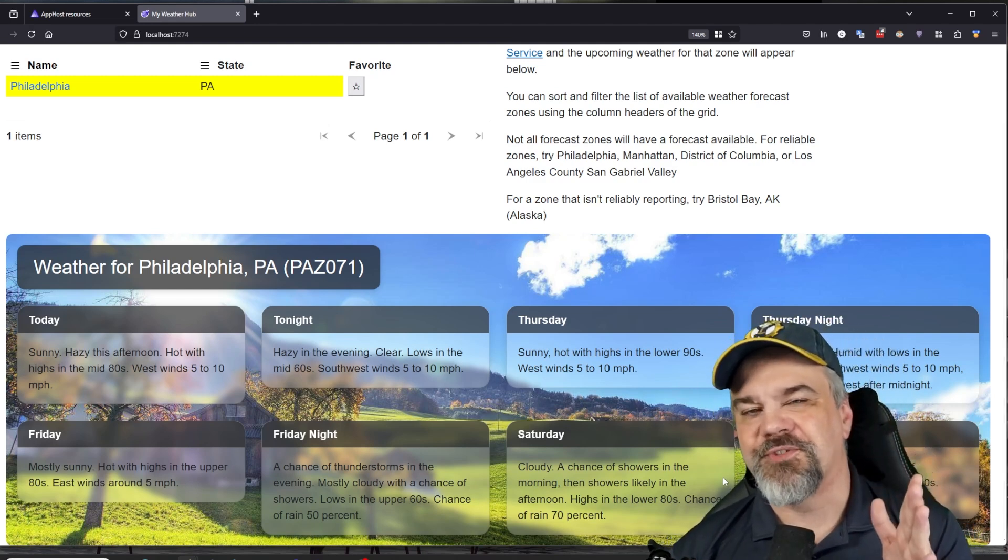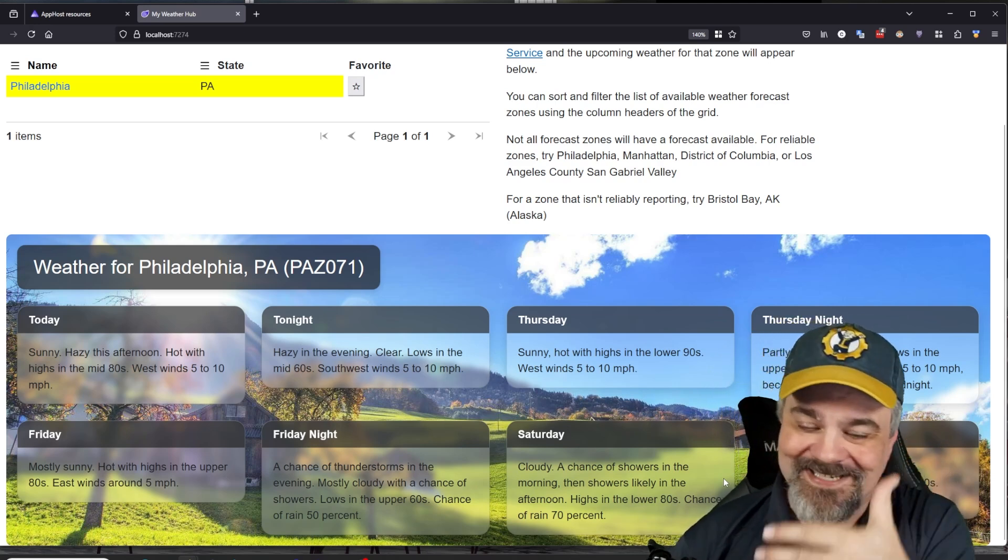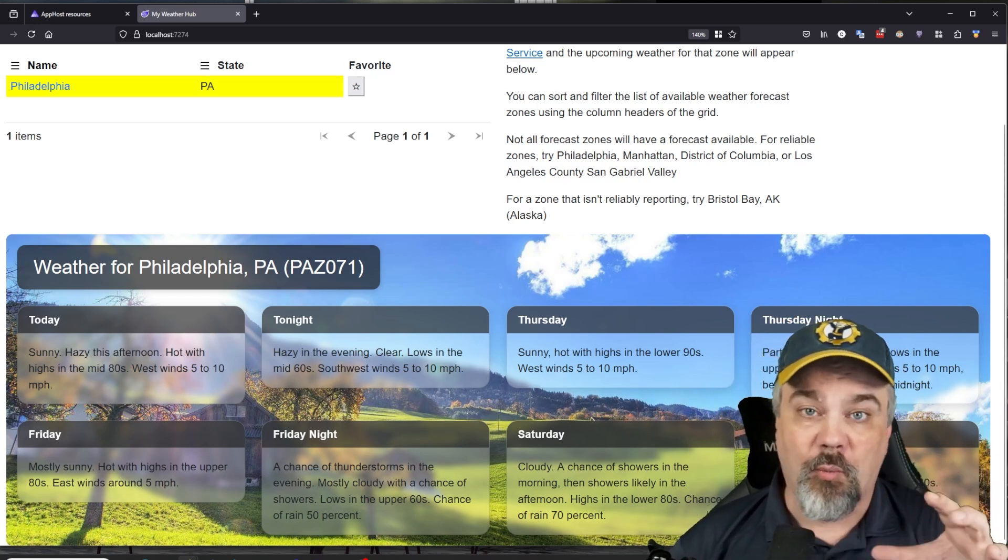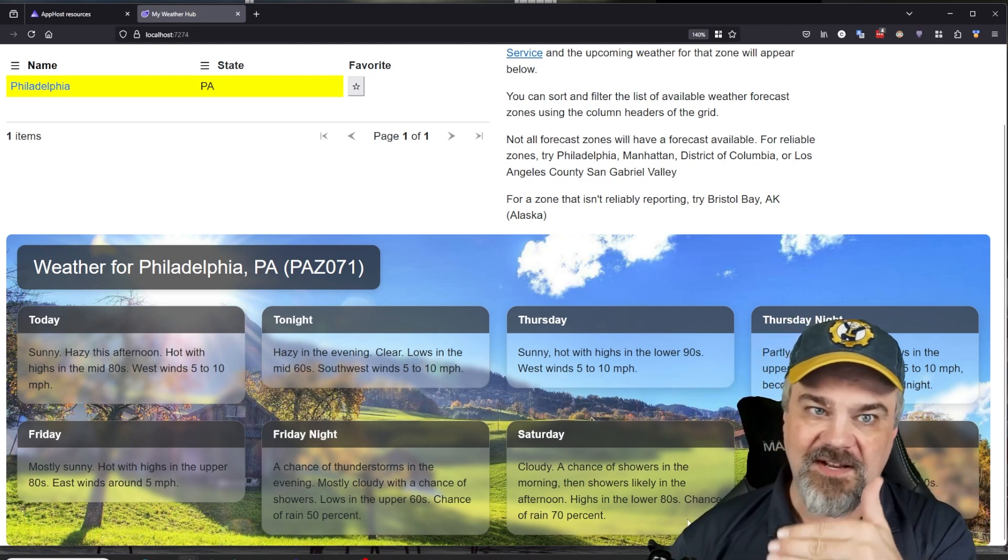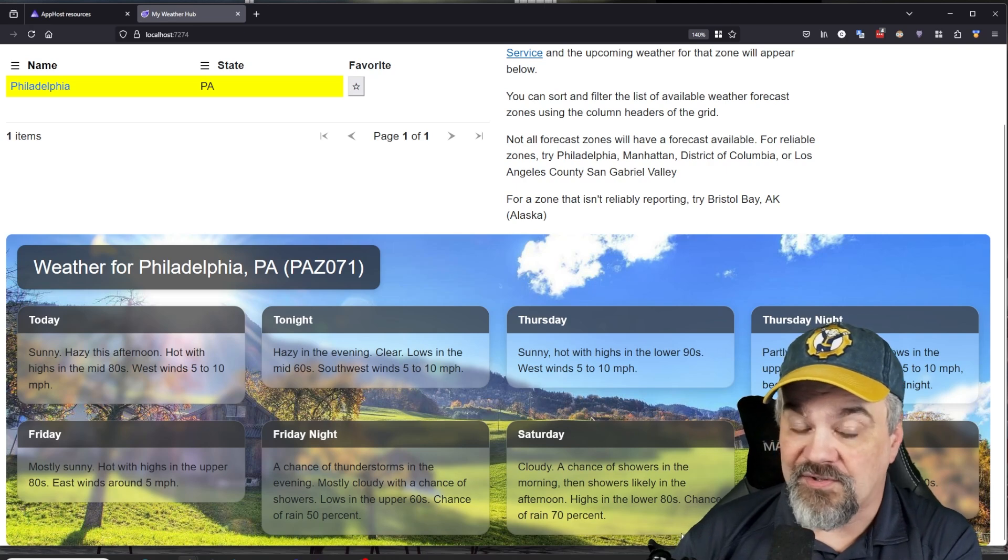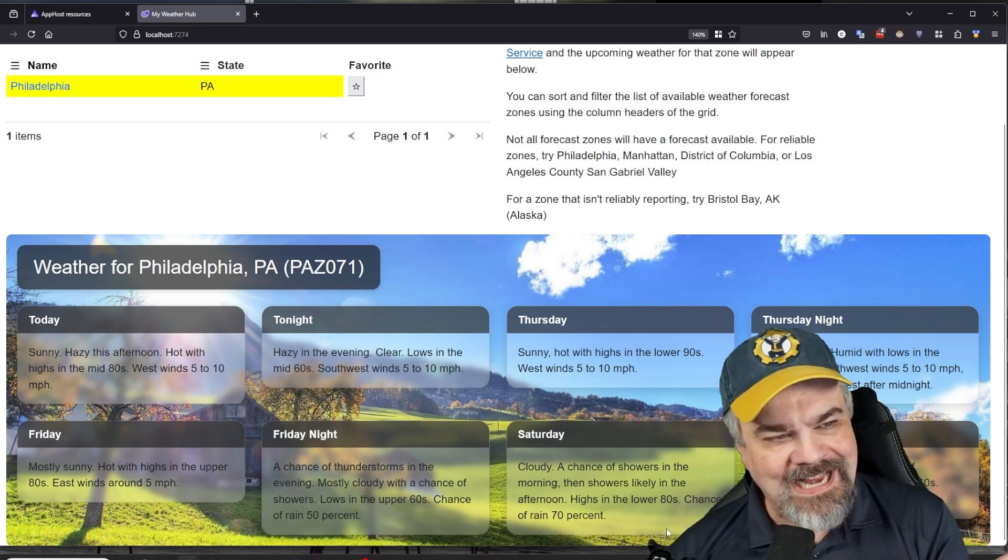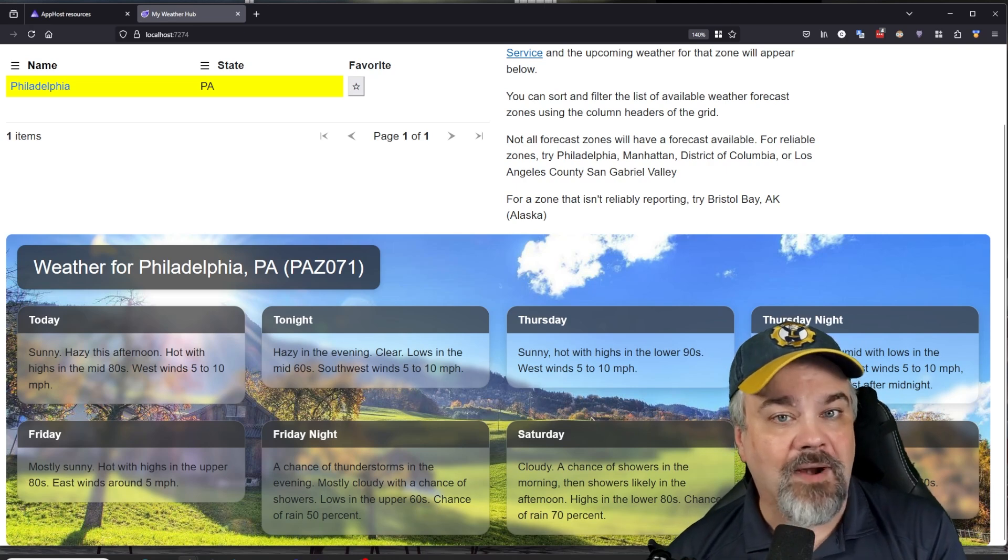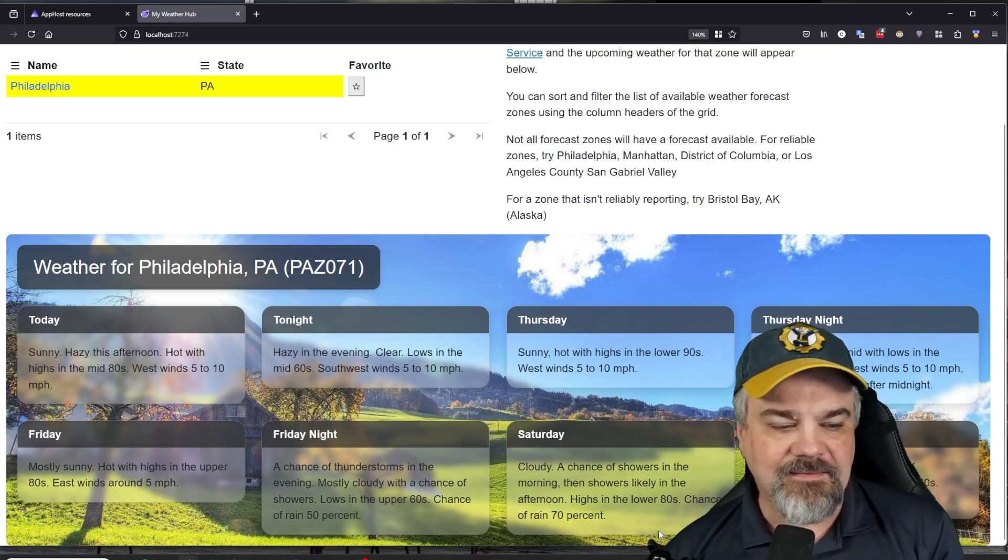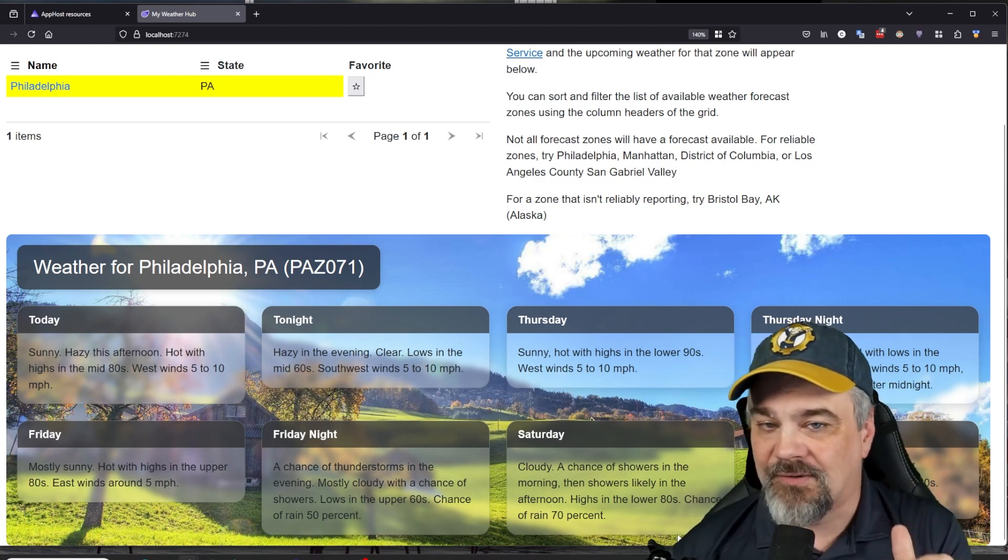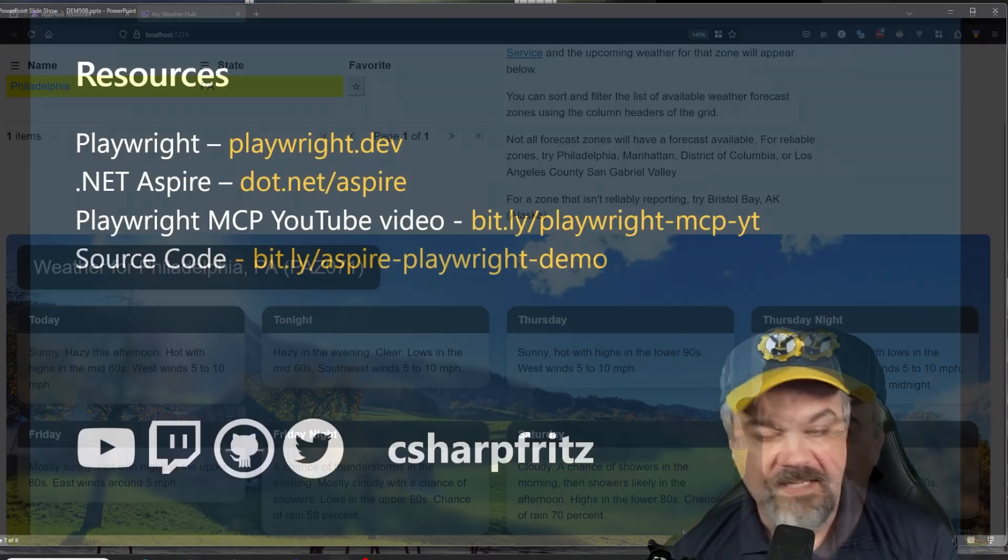Really cool stuff. I had Playwright and Aspire help me test and verify that this application is going to work well as a complete system that knows how to communicate and interact with the National Weather Service API and cache some of that stuff using a Redis cache in the background. Let me head back to the slides and get you up to speed with some of the other resources that you might want if you want to take a look further into what we saw as part of these demos.